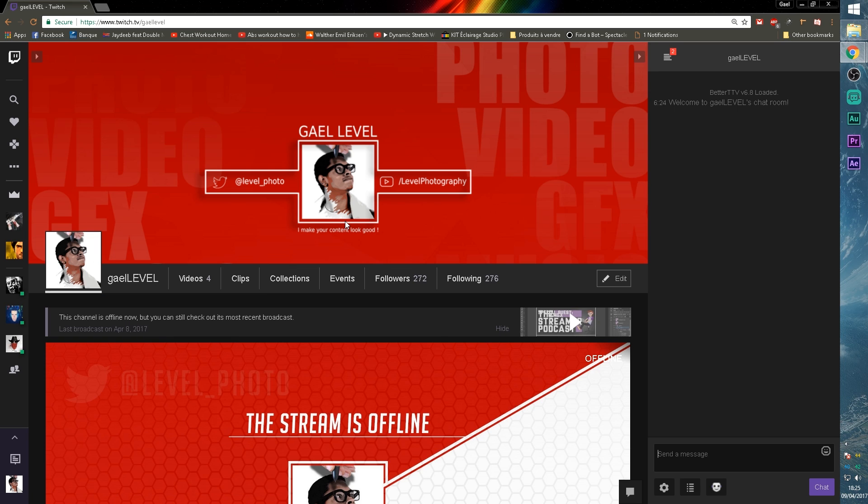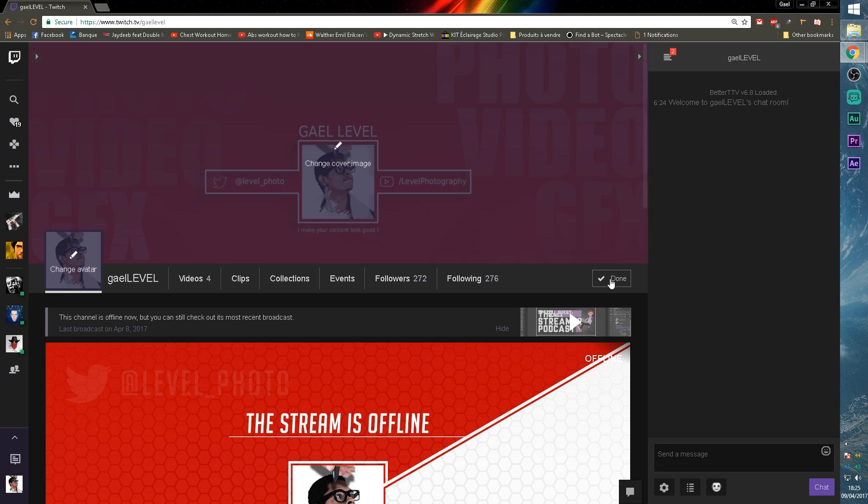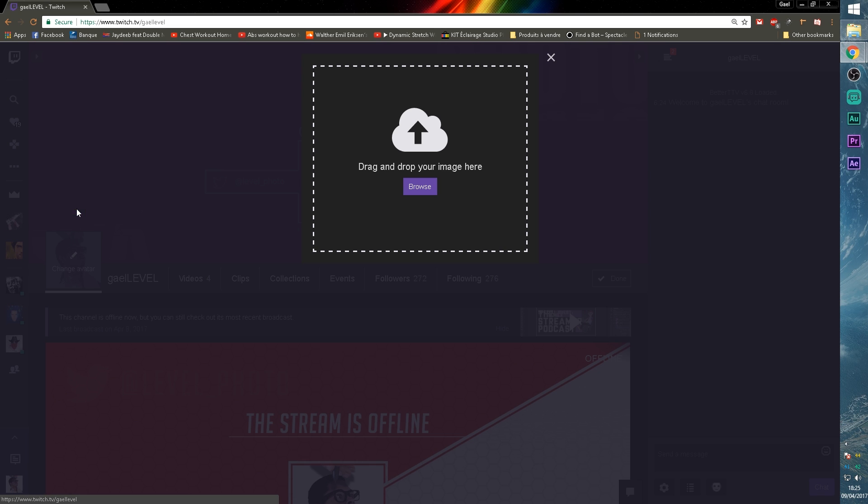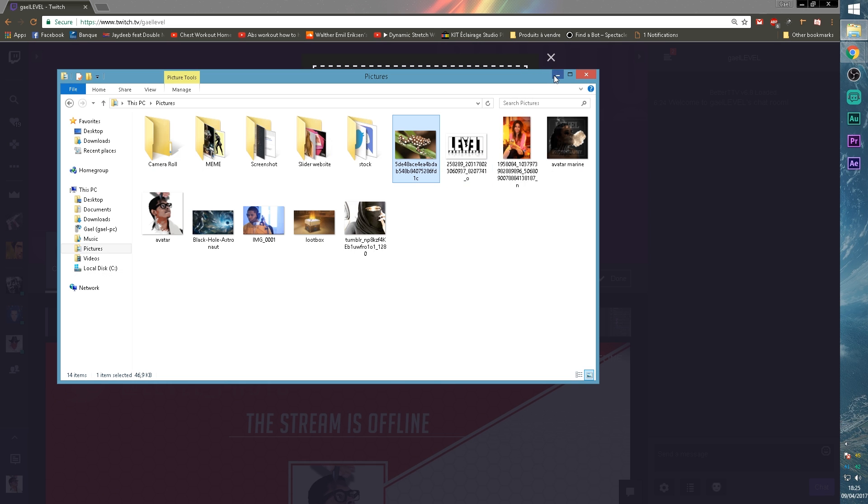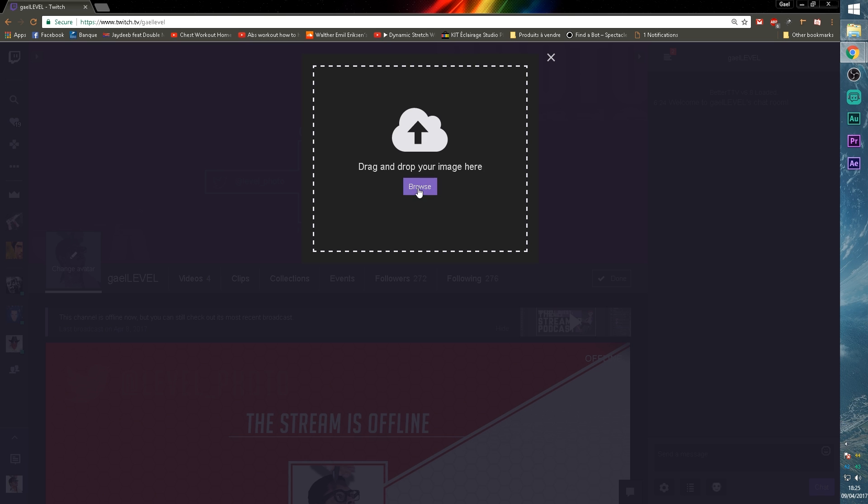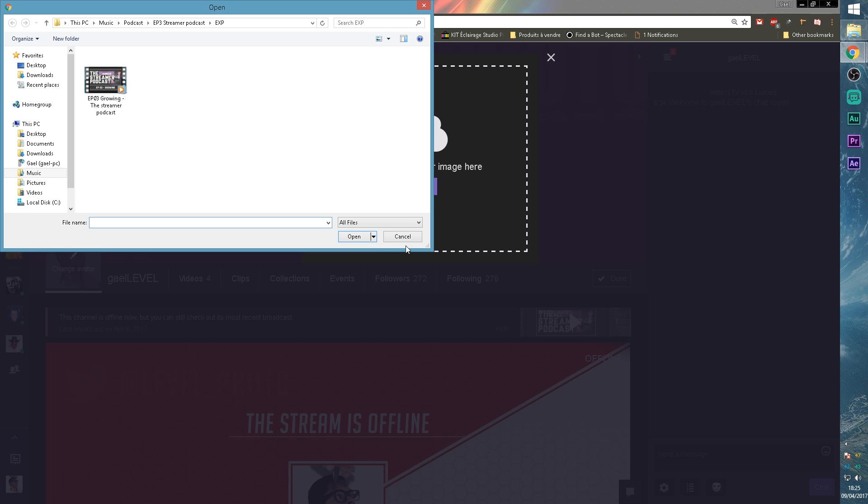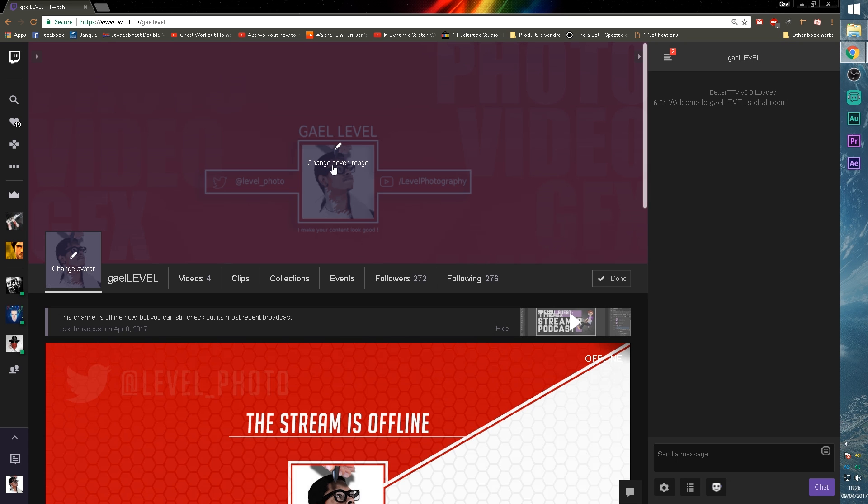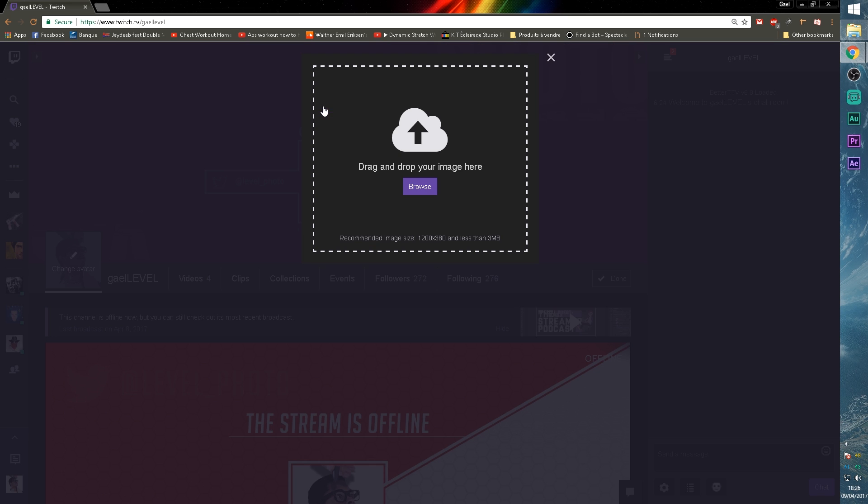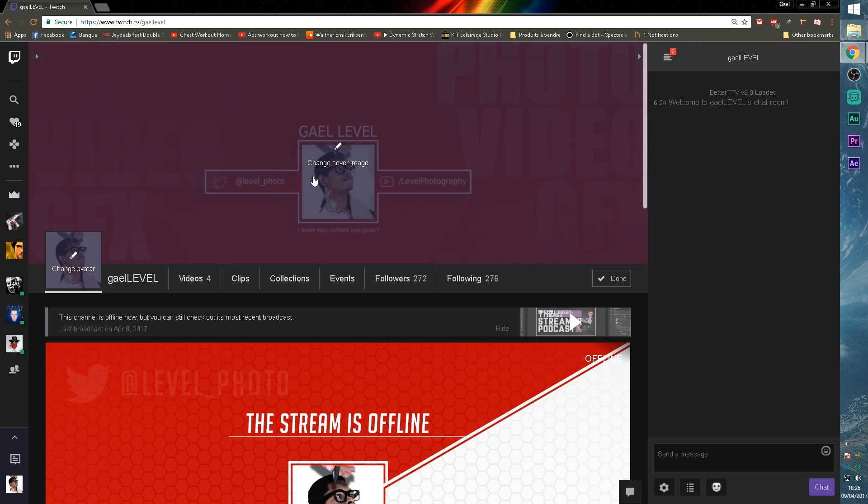So we're going to start with the profile picture and the banner. On the top right, right underneath the banner, you can click edit and you can click here to either remove your avatar or upload a new image. If you upload a new image, you can drag and drop it from a folder or just click browse. I'm not going to change mine because I don't have those images on my computer. You can do the same for your banner. Upload new image or remove completely. And once you're done, don't forget to click on done.